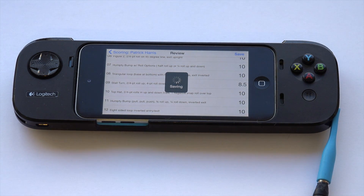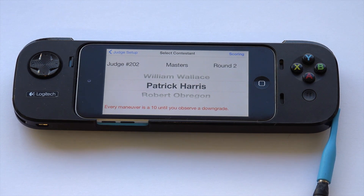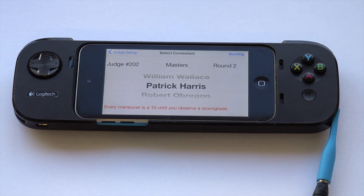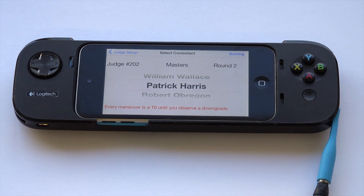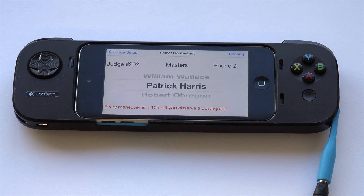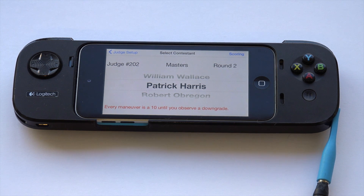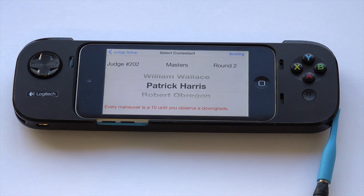That saves the maneuvers to the scoring computer and gets you back to contestant selection — you're ready for the next pilot. Score saving is typically that fast or faster. This demo contest is hosted in the cloud, so when the web connection is fast it's comparable to a real contest, though occasionally it may be a little slower — for example, when all four judges are entering scores simultaneously.